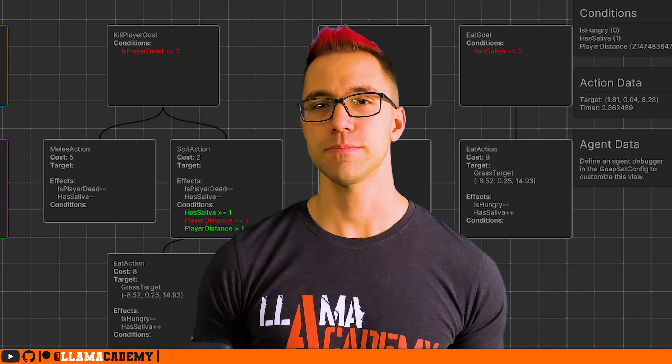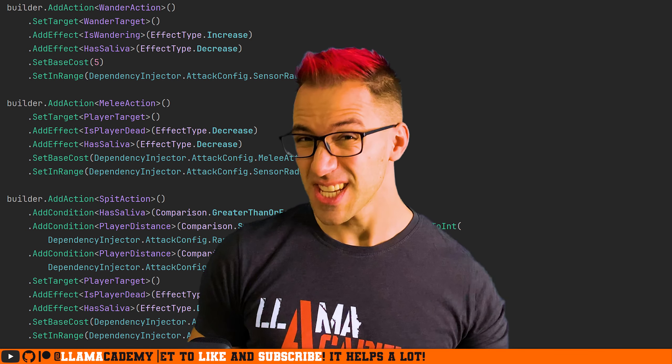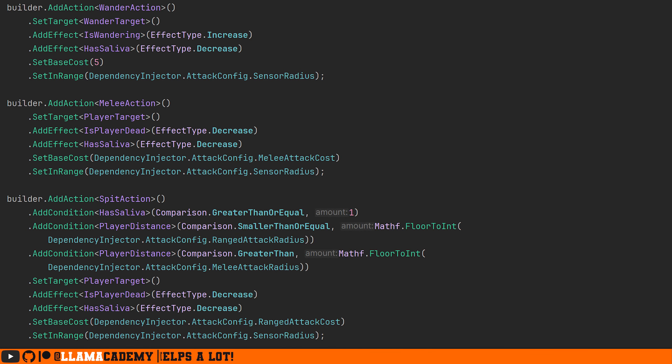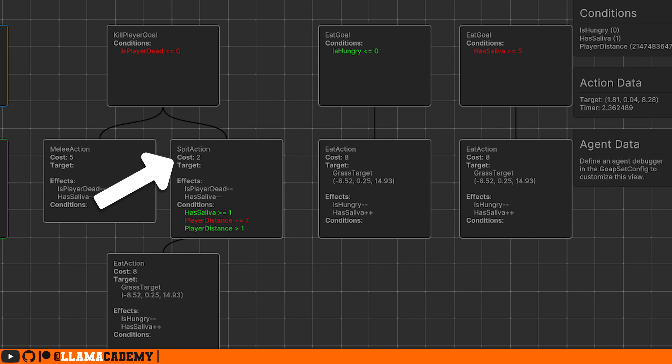Once we have our goals set up, we can define our actions — what things can our AI do? In our example, maybe our AI can melee, and since we're using a llama, maybe they can spit. Wander and eat actions map to those respective goals. As you can see from this code, actions also have effects, conditions, and base costs. The GOAP system will consider these when building a plan, so an action with a higher base cost will get chosen less frequently when lower cost options are available.